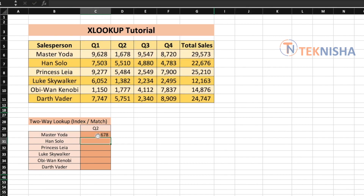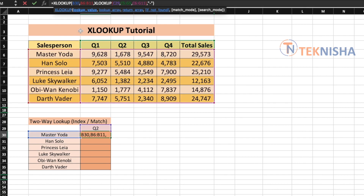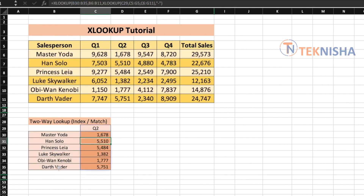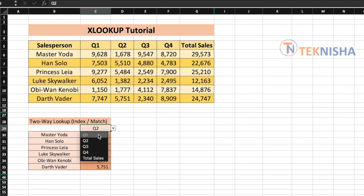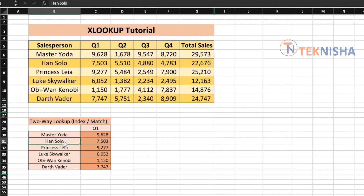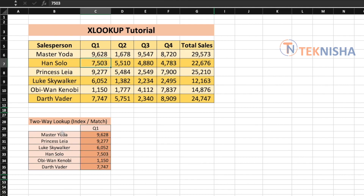Since XLOOKUP can return arrays, we just need to tweak our formula. Change the first lookup value from B30 to B30:B35 and press Enter. Now we get data for each salesperson for the selected time frame. If we change to Quarter 1 we get the data from the main table. This lookup is not dependent on the order of salespersons — if you move Han Solo, the data still tracks correctly, and if there's a wrong entry you get a hyphen because that data is not present in the main table.